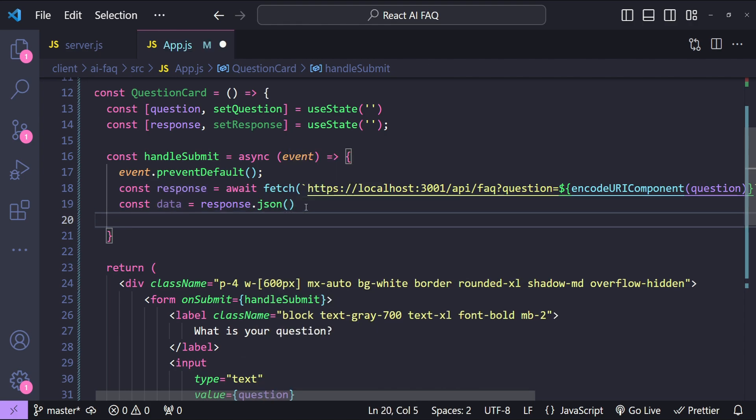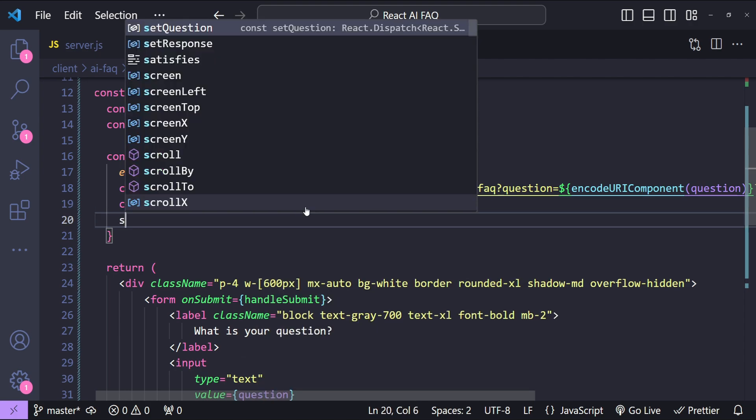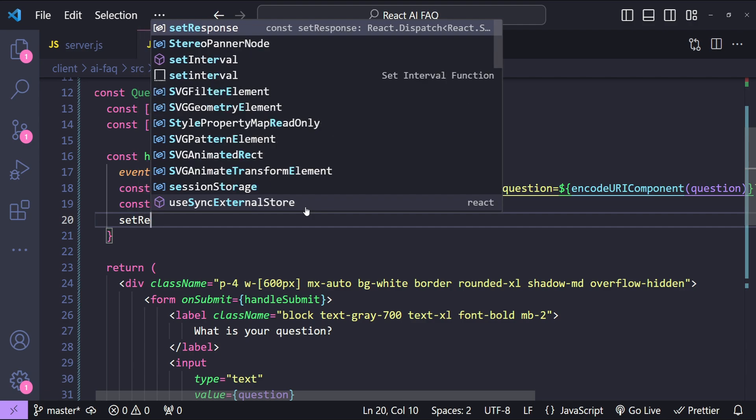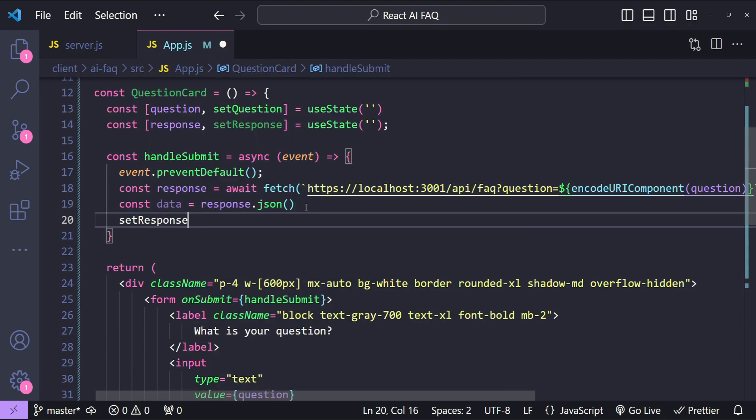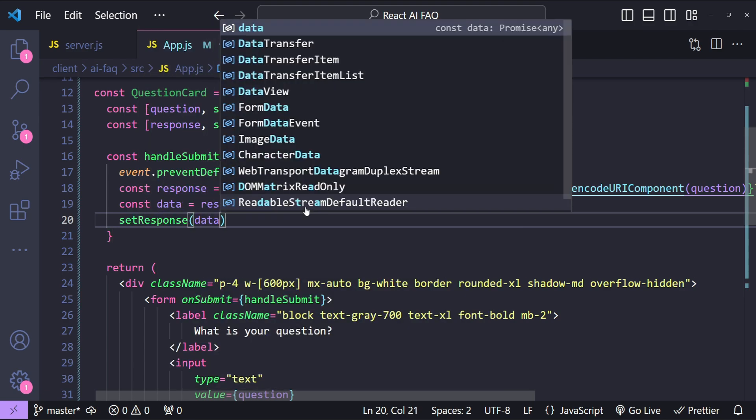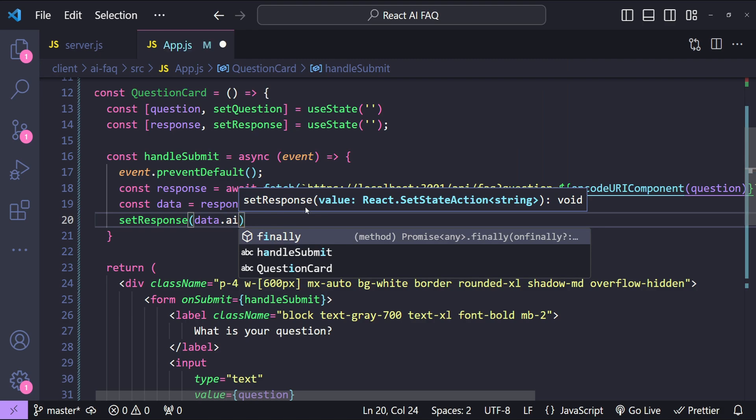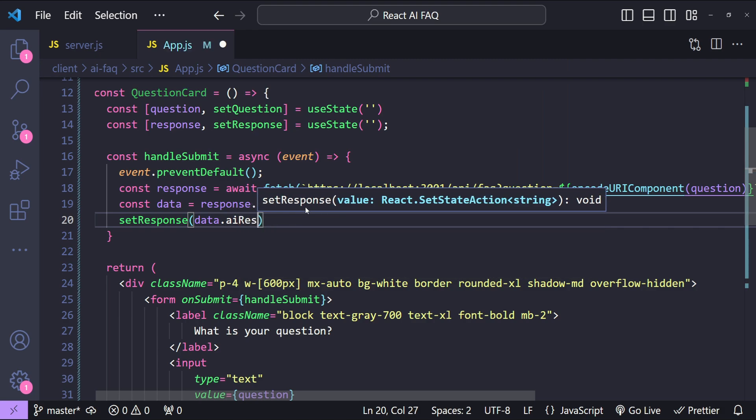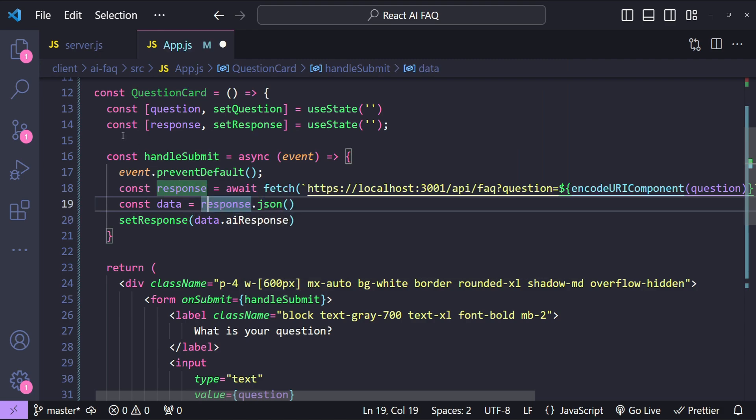Now when we have the data then we can simply set the response state variable by fetching the value of data.aiResponse.